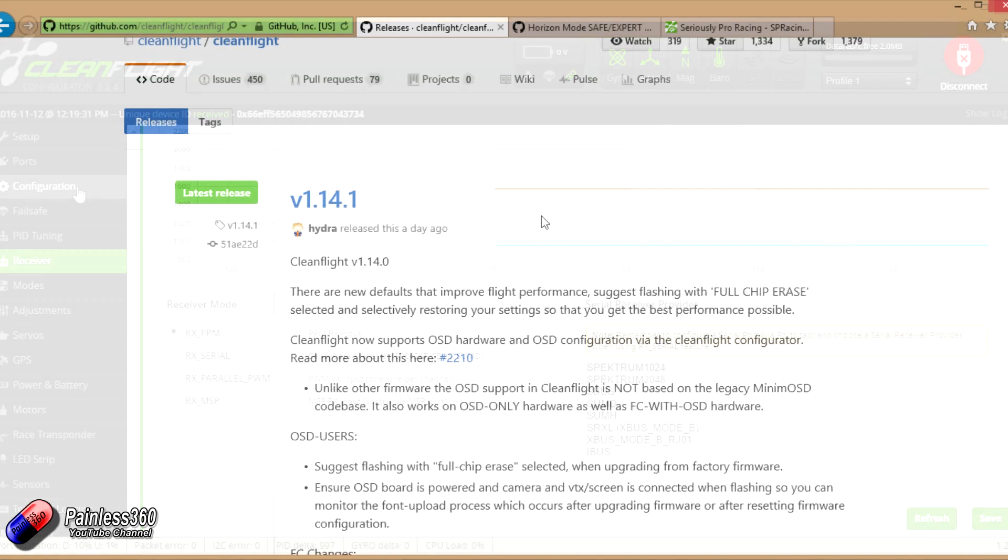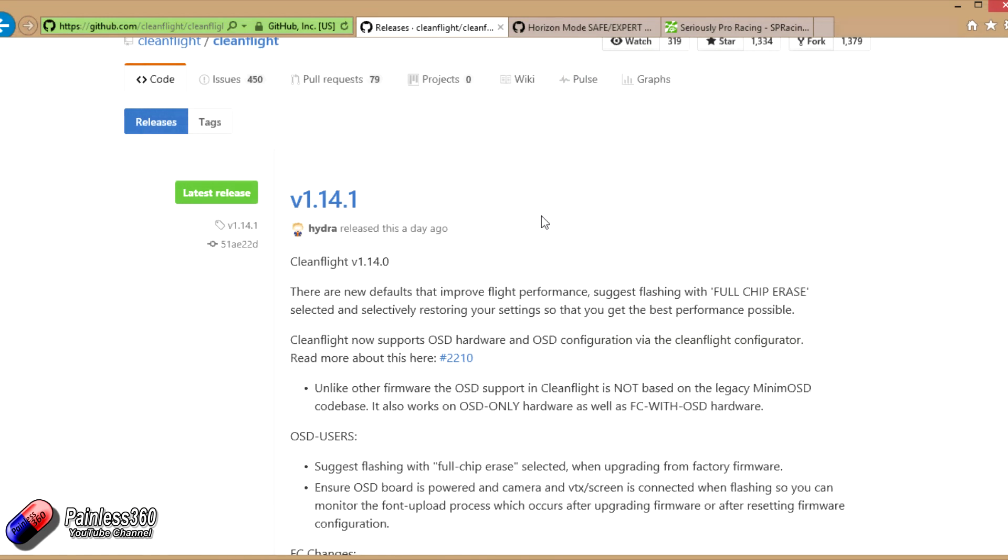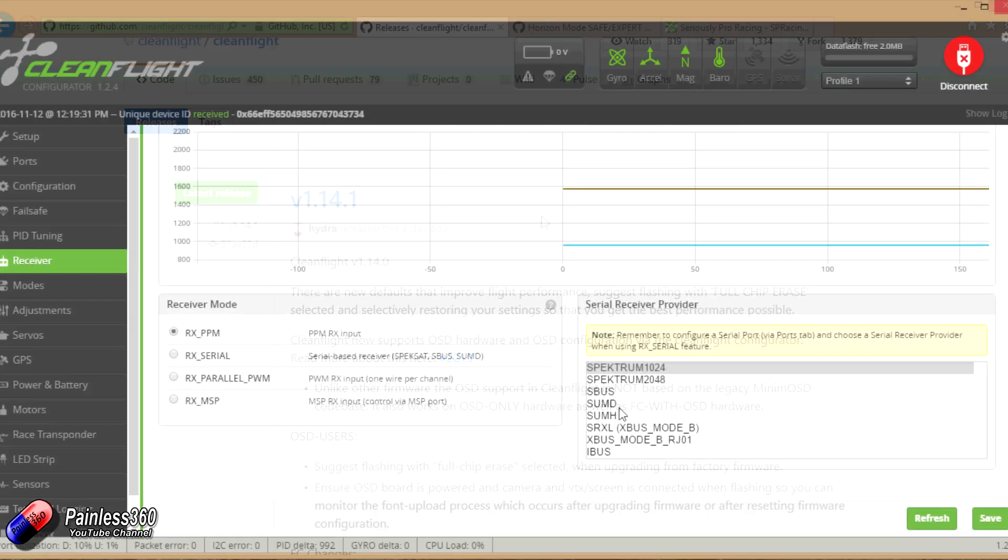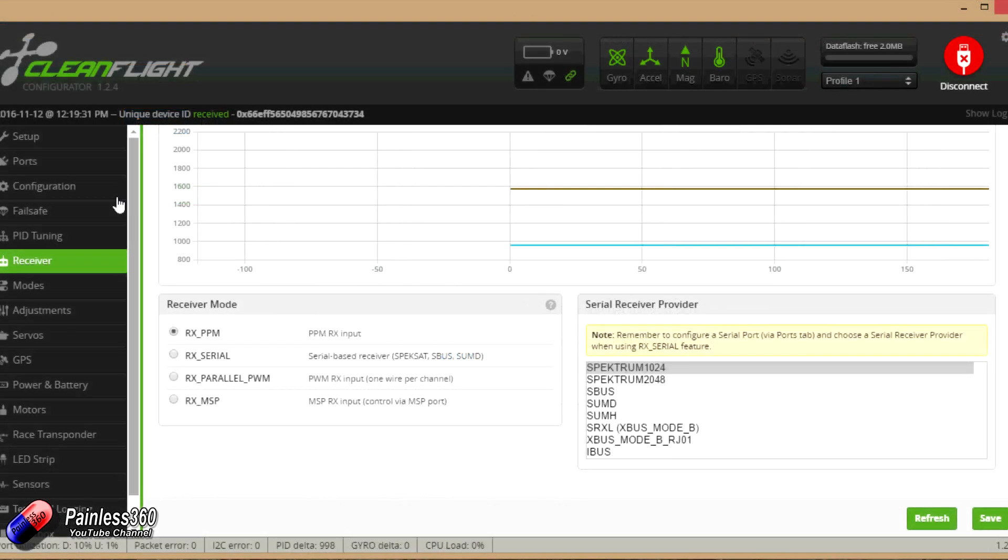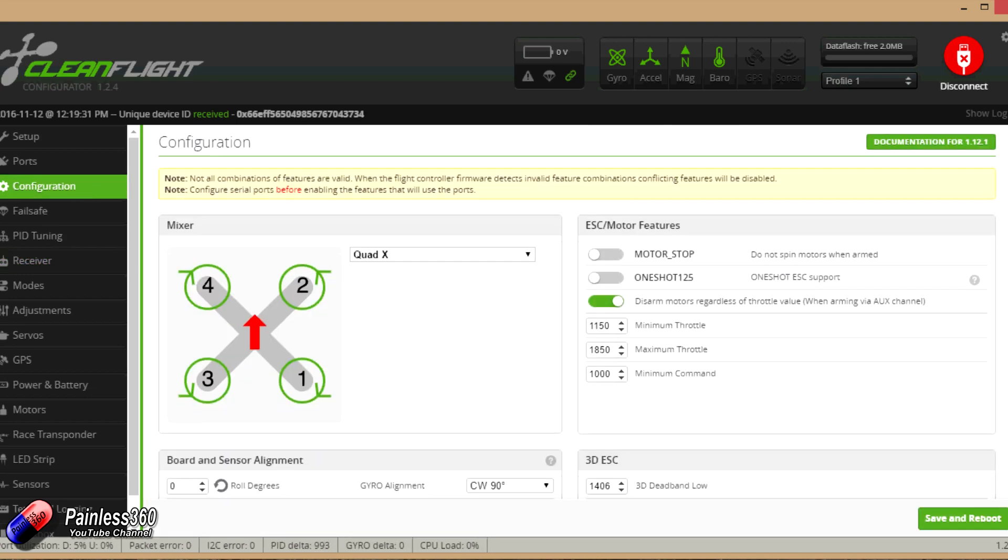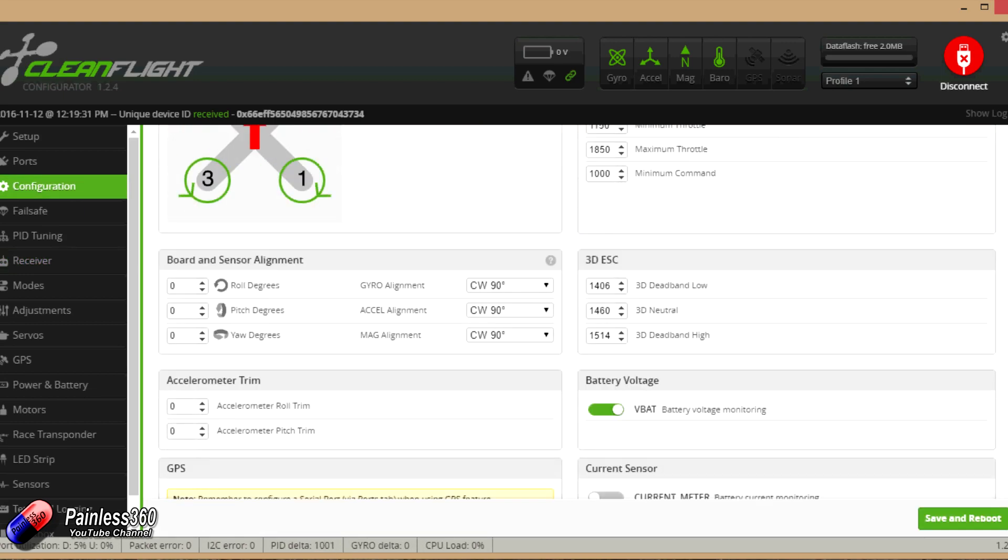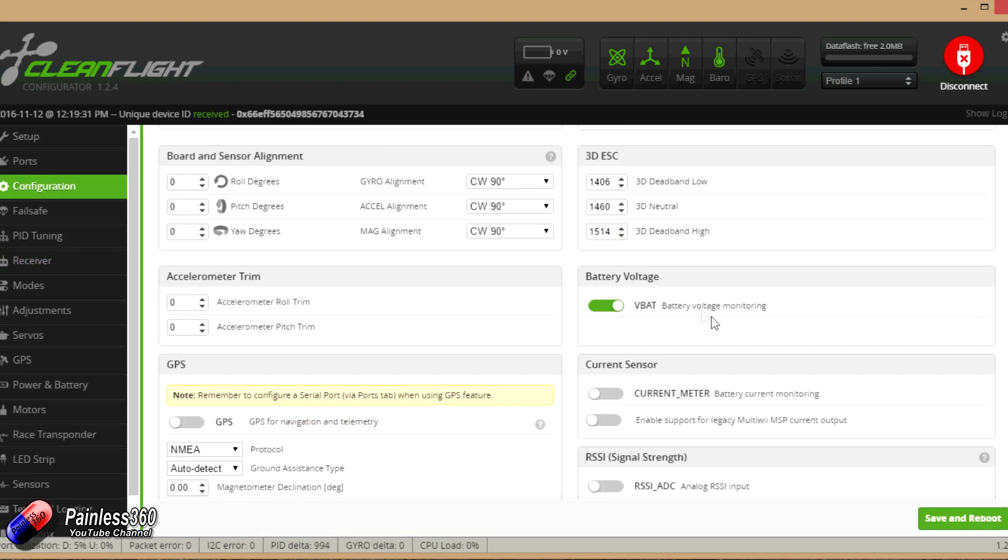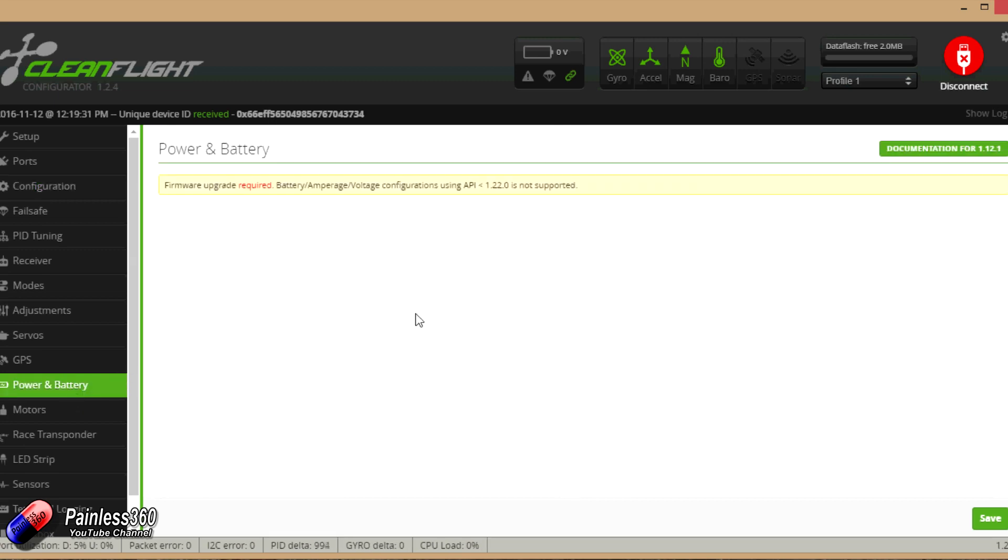That actually makes a lot of sense when you think about it, but if you're like me and used to navigating the CleanFlight interface for a couple of years, to suddenly find that's moved was a bit of a shock. I wouldn't be surprised if we start to see other things like VBAT move into the battery and power tab as well.